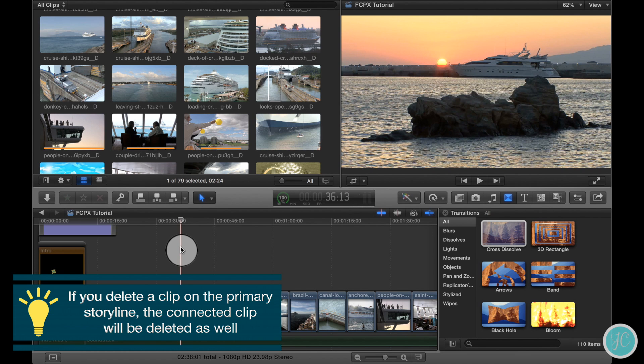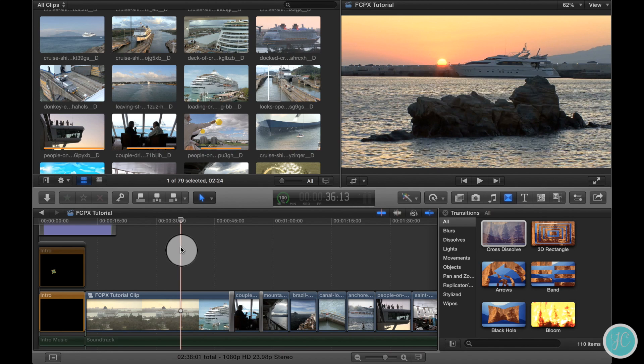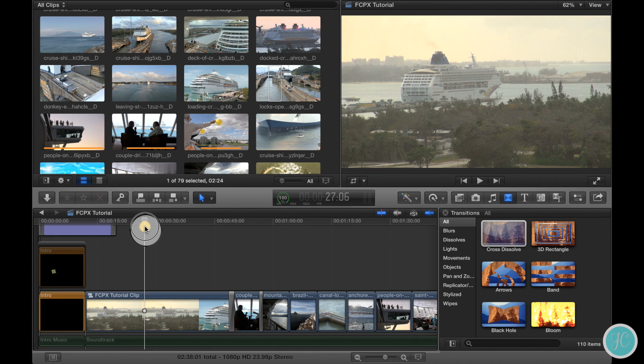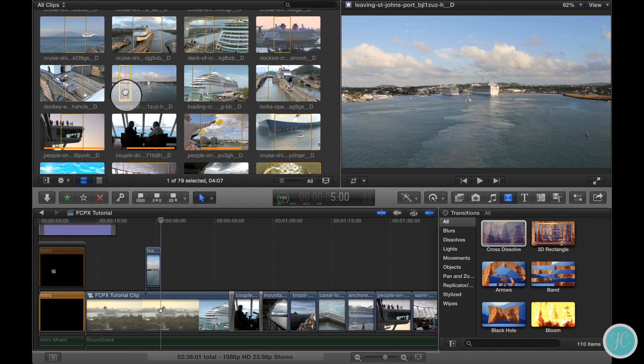We can add connected clips by selecting some video and simply pressing Q on the keyboard. Make sure the playhead is positioned where you want the clip to be added. So let's add one right here above this longer clip at the beginning.